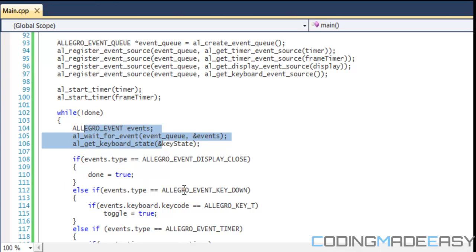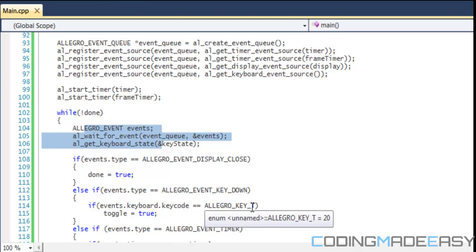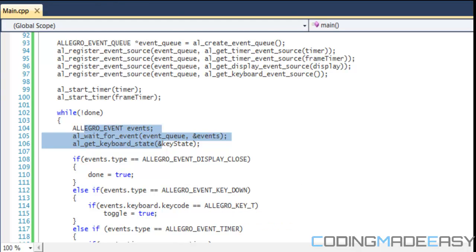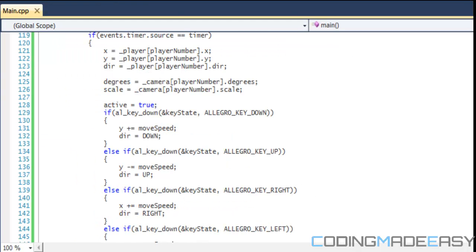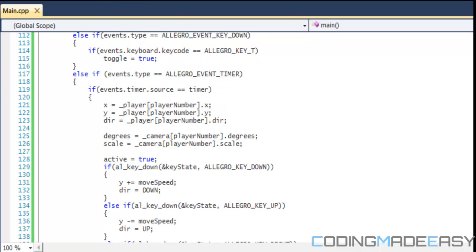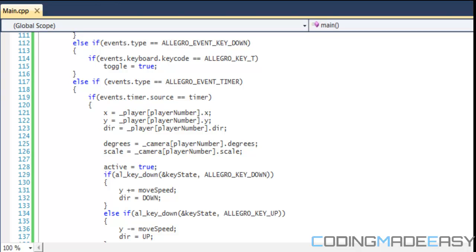We have a new event: else if the event type is ALLEGRO_EVENT_KEY_DOWN and the key is the T button, then we set toggle to true. When toggle is true, we're going to toggle between the different players.